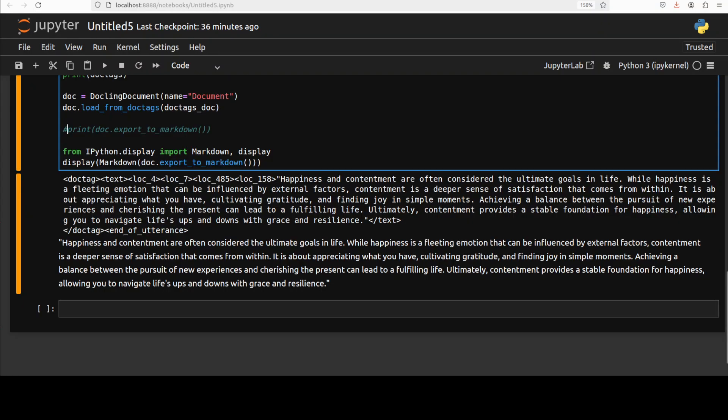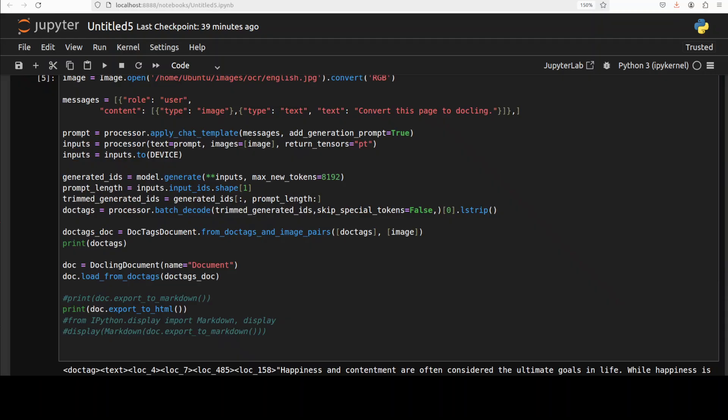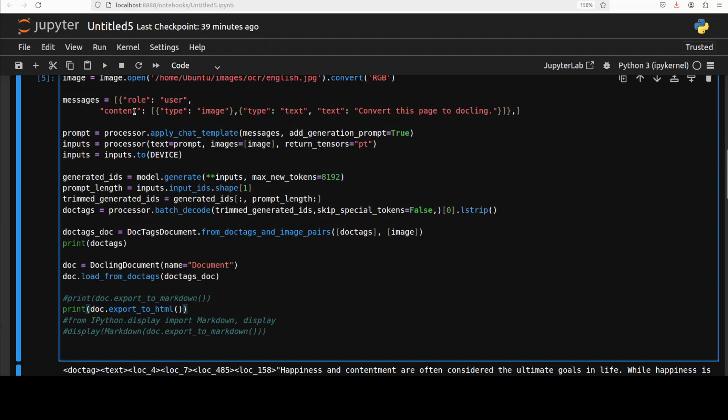And I have just converted it into markdown to display and you can see that now it is displaying it in the markdown format.